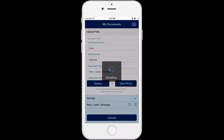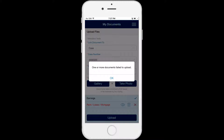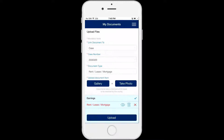If the document failed to upload, you will see a pop-up message that the documents failed to upload. Click the OK button and an X will appear next to the documents in the list that did not load. You can check your device's connection and try again.